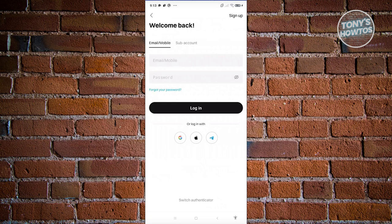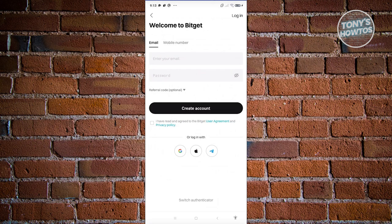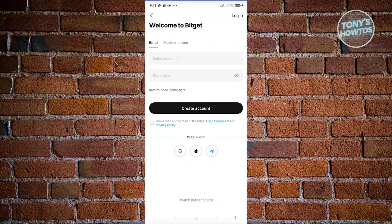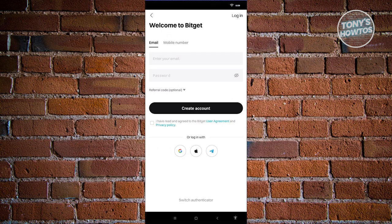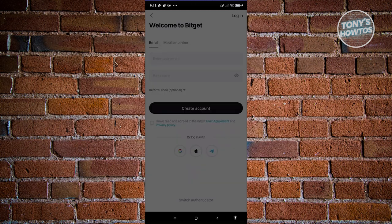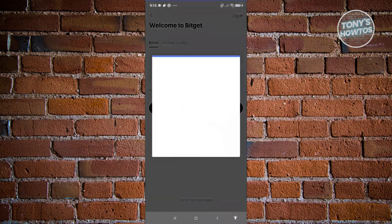Now we want to create our account. If you already have an account, just enter your email and password and click Log In. If you want to sign up, click Sign Up and enter the email and password you want to use. You can also sign in with Google, Apple, or Telegram — I'll use my Google account here.